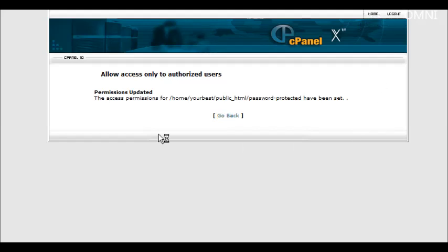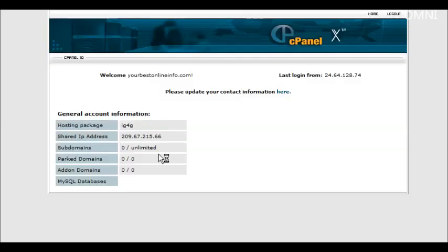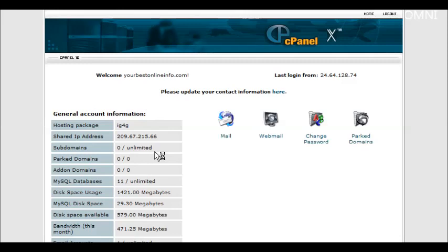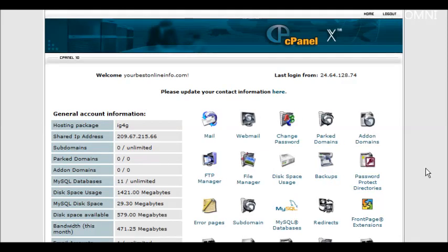So we're all set up on the cPanel with our protected directory. Now what we need to do is upload our two pages.